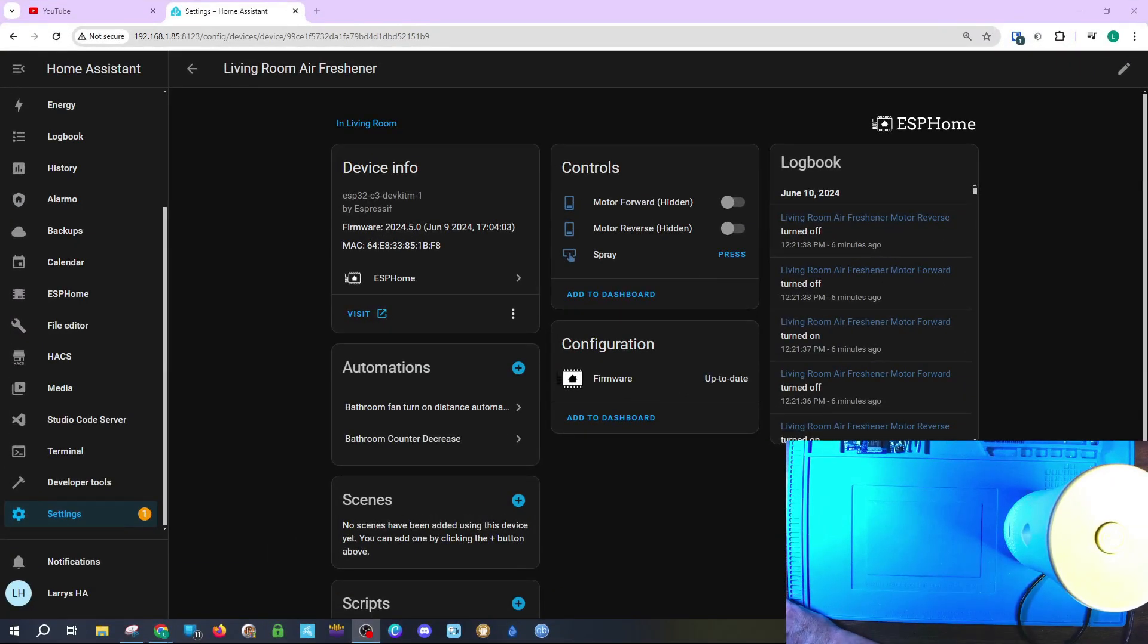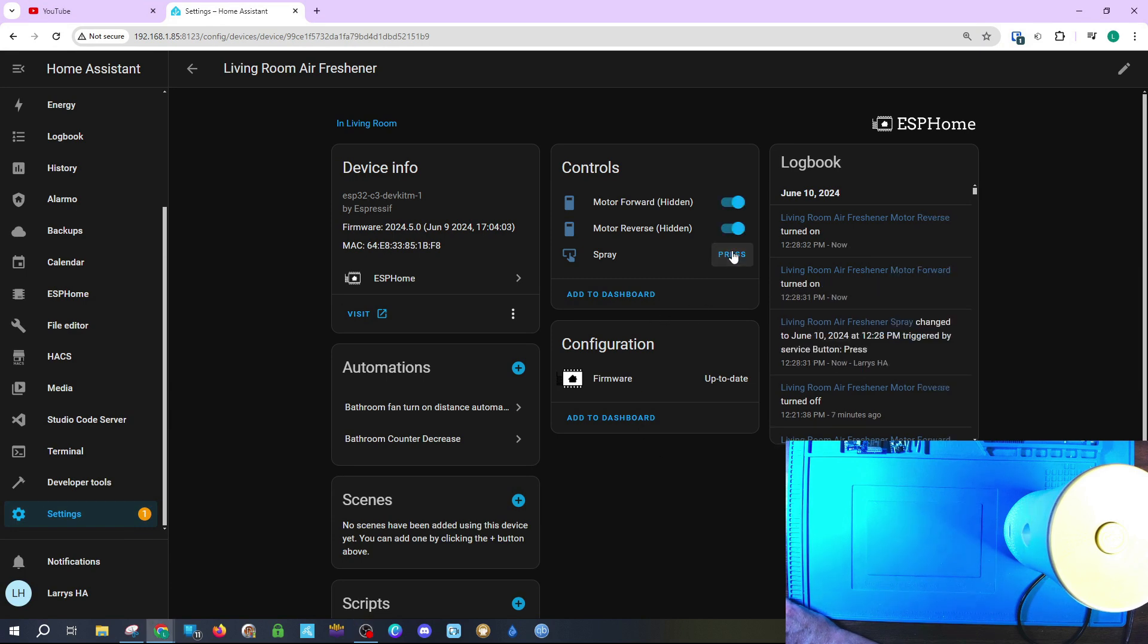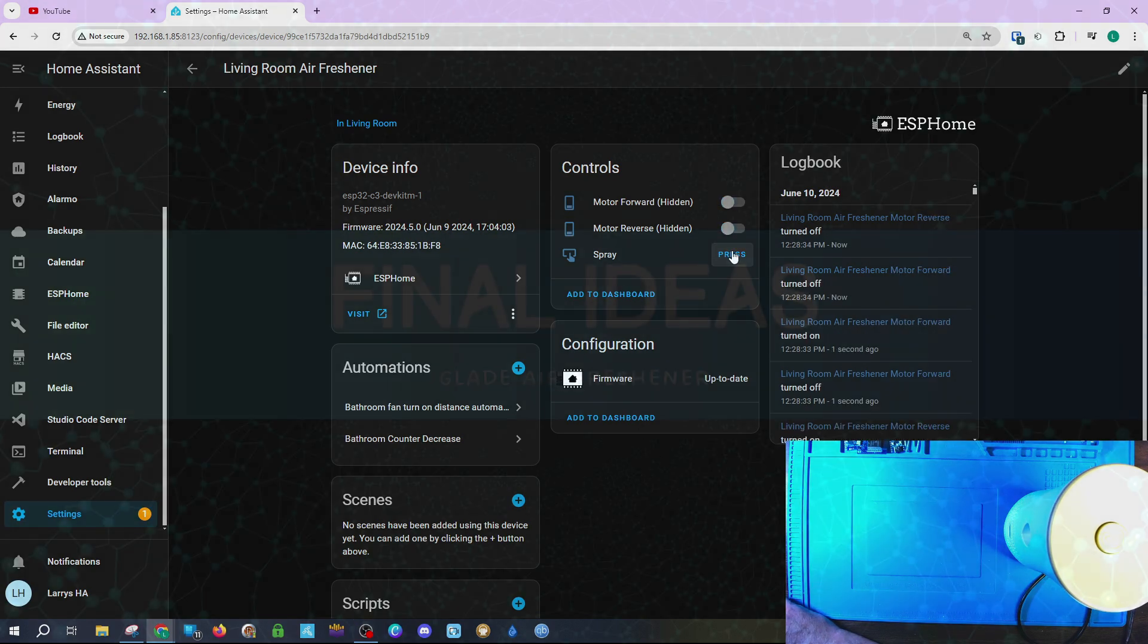Go ahead and pull up Home Assistant and you should be able to press the spray button and it should spray.